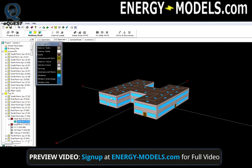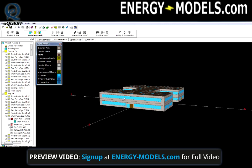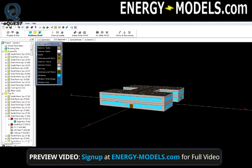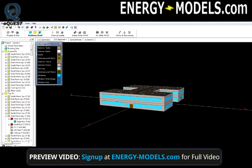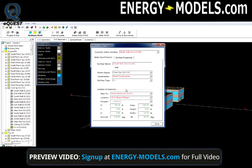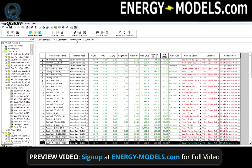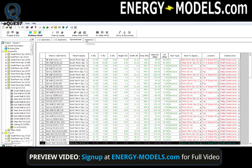So we can move the building around, right-click on any surface, and access the respective surface properties and change them here. There's also a spreadsheet and a summary tab.